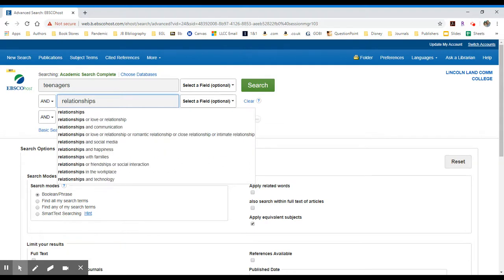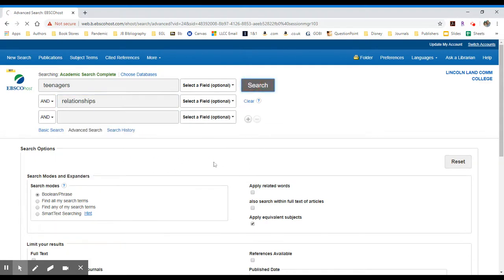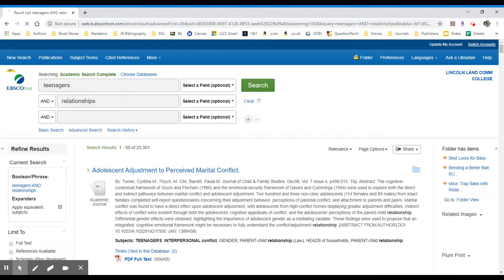And I could add another search term if I wanted. But for this example, let's just use these two. I'm going to pull up a list of 23,301 results.